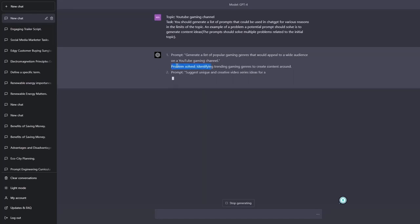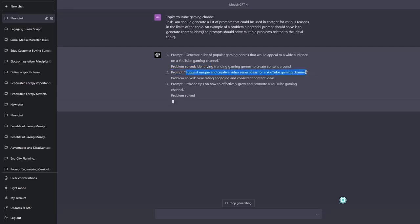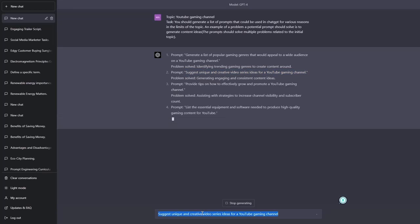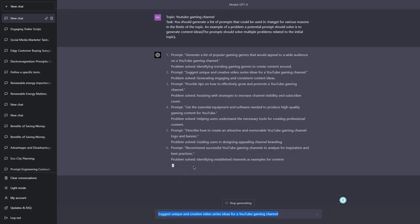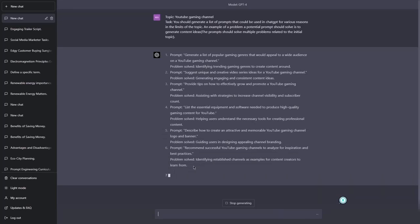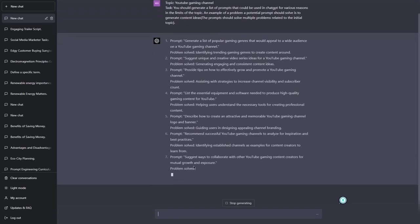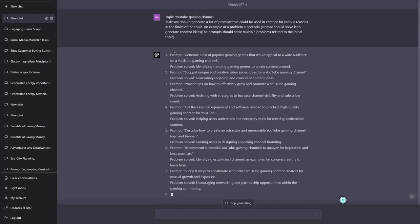Interesting. And another prompt could be suggest unique and creative video series ideas for YouTube gaming channel. And if I'd copy this prompt, this could be used in a single scenario. Right? Because this is the prompt. I cannot change it any further. A lot. And that's why it's called a simple prompt. Now complex prompt, as I said, can be reused in various contexts. So let me show you what's an example of a complex prompt.